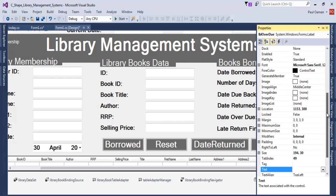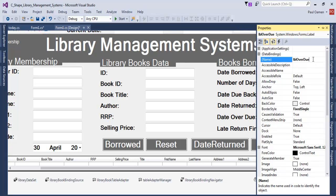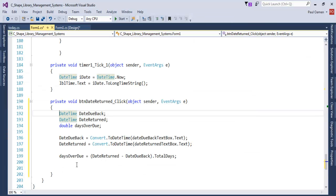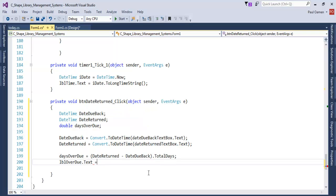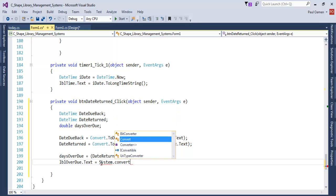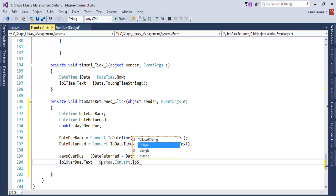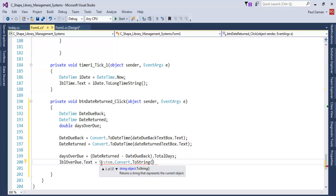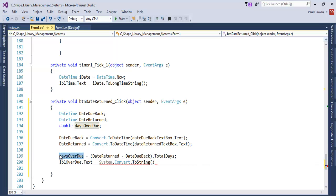Let's look for the name of the label — it's 'lbl_overdue'. Double-click there and right underneath here: lbl_overdue.Text equals Convert.ToString, and what we are converting to string is this very date overdue — so we copy and paste that in there.